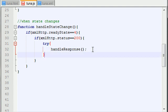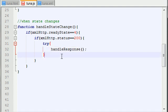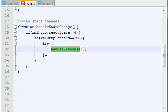So try to handleResponse. And by the way, this is the last function that we're going to be creating in this program. So don't think, how many different functions is Bucky going to make? This is the last one.